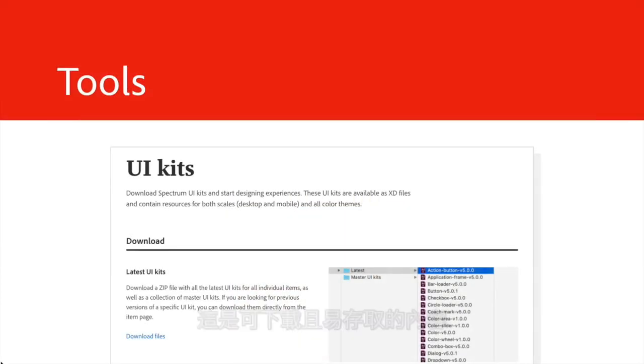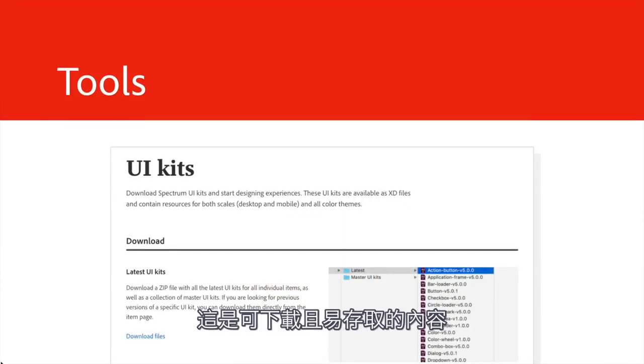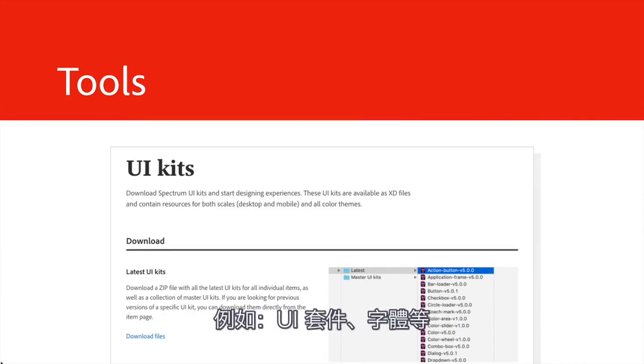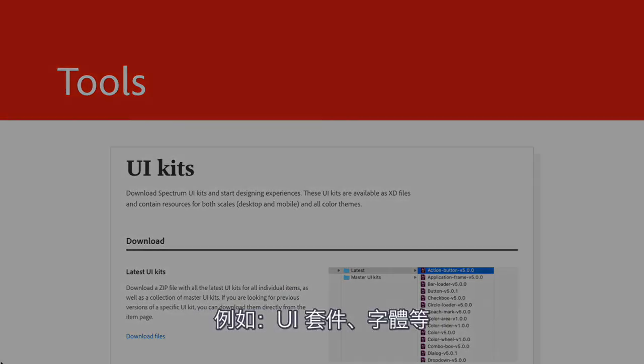Tools. This is downloadable and easily accessible content like UI kits, fonts, and more.